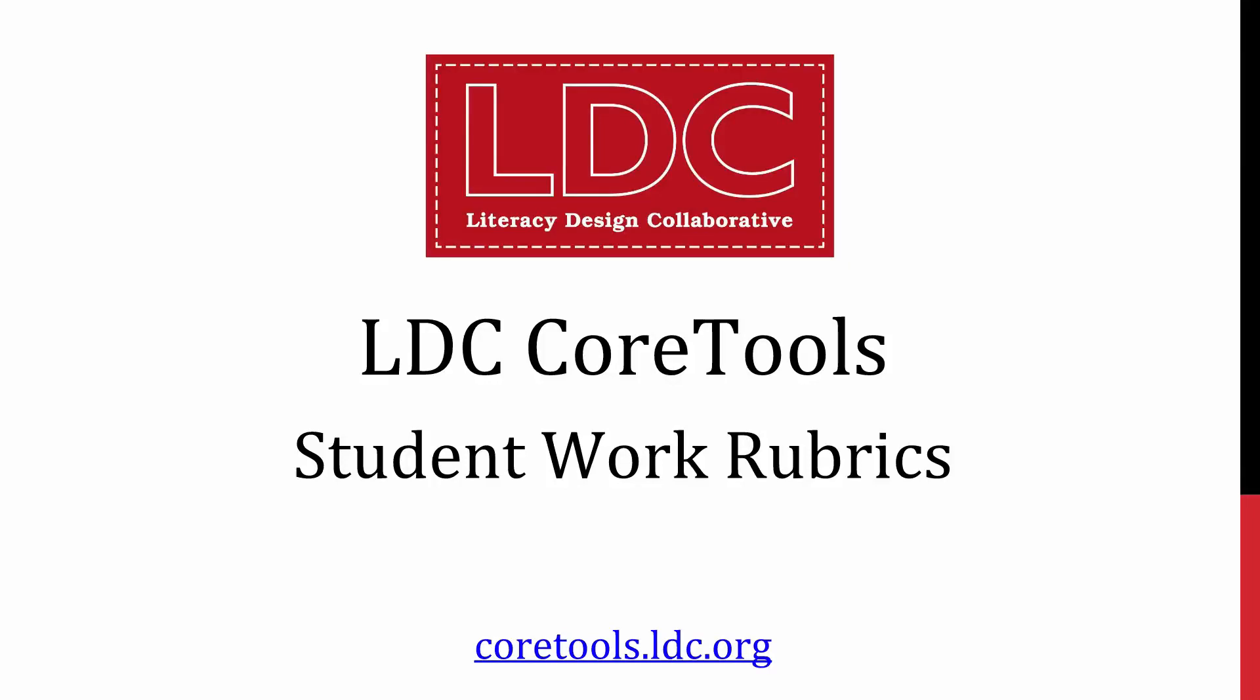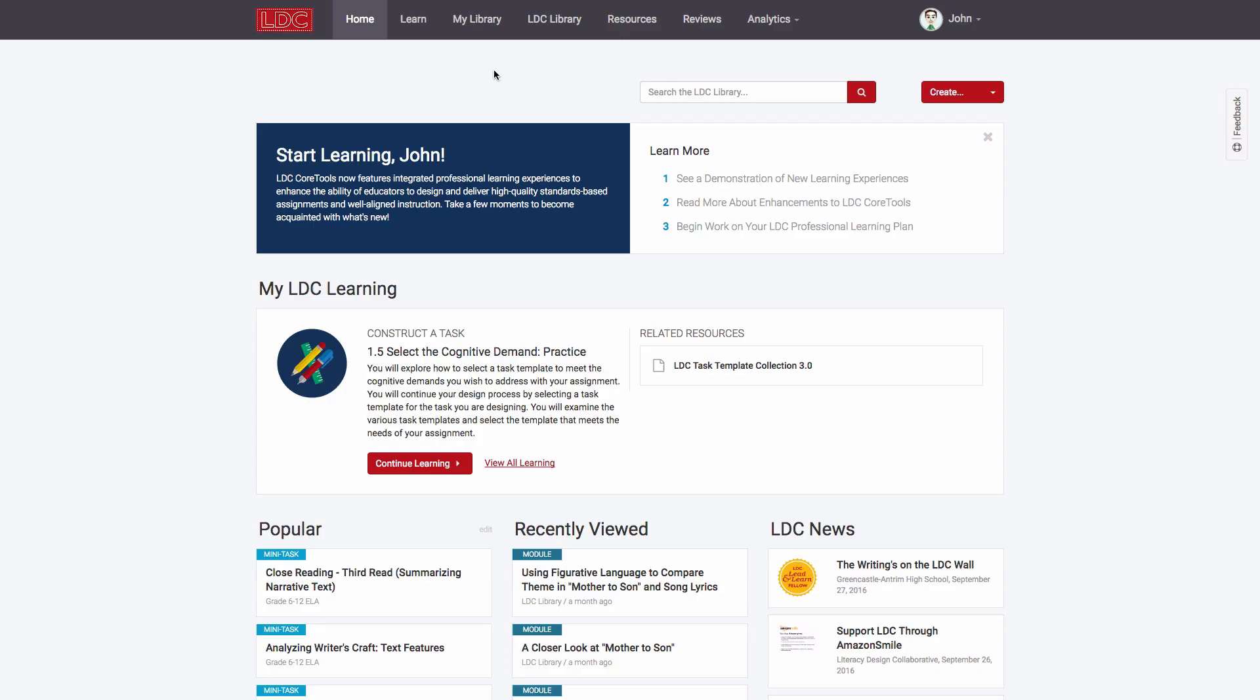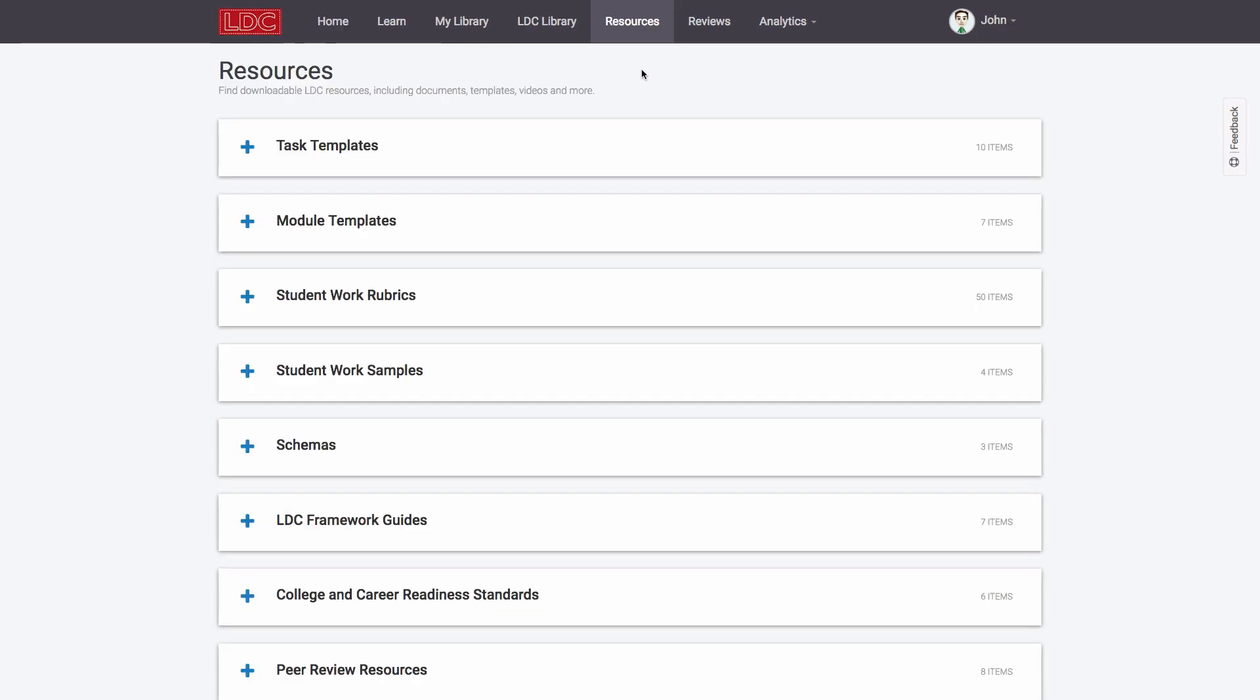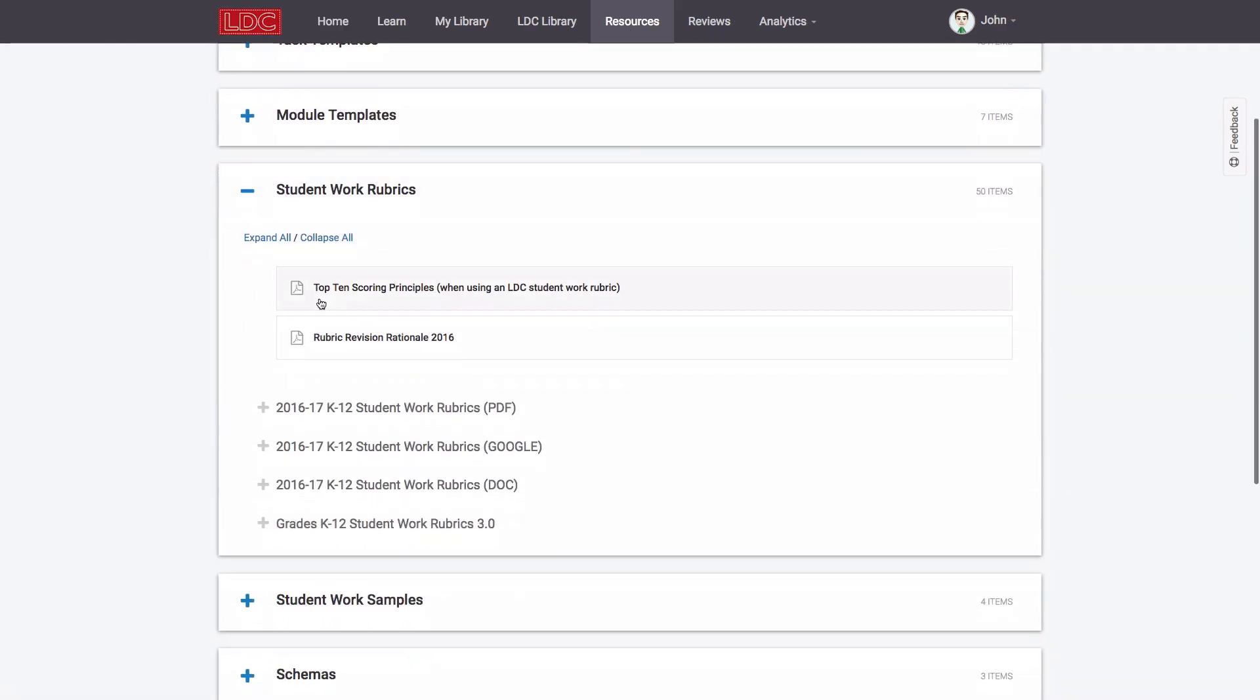Earlier this year, LDC released new innovative student work rubrics designed by our partners at the Stanford Center for Assessment Learning and Equity. These rubrics have been and will continue to be available for download from the LDC Core Tools resources tab.